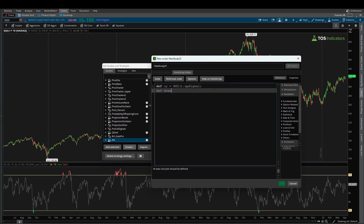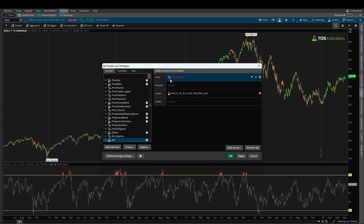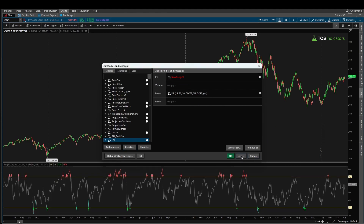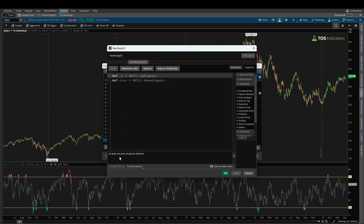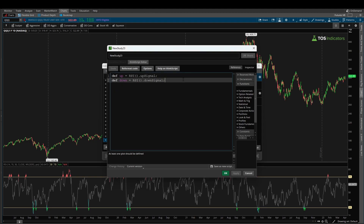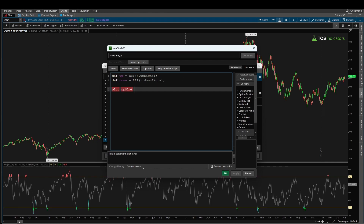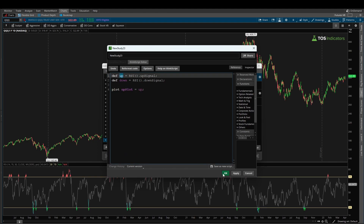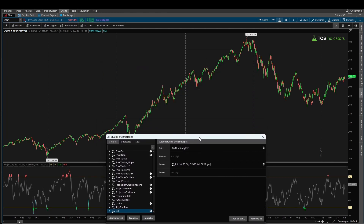I'll repeat the same for the down variable: 'def down = RSI().DownSignal.' That gives us the two different buy and sell arrow references. However, if I click Apply, absolutely nothing appears on our chart. Going back into the code, we can see the error: 'at least one plot should be defined.' So now I need to add a plot variable — I'll call it 'up_plot' and feed in the up value.